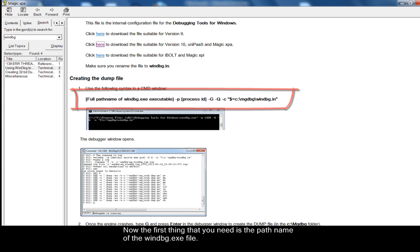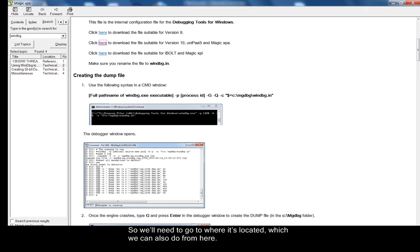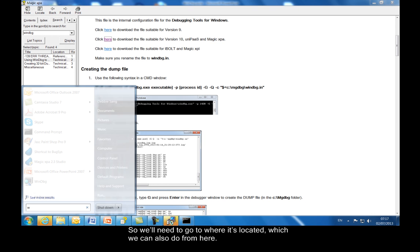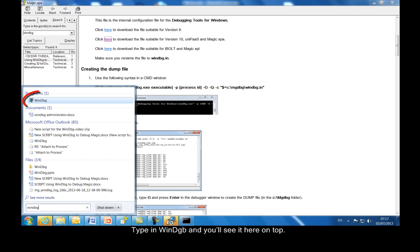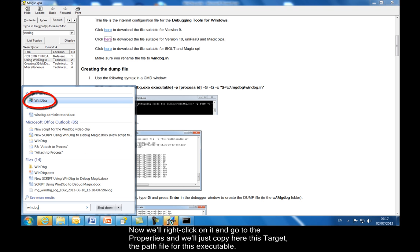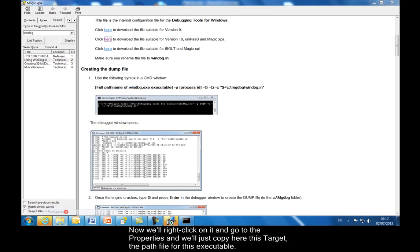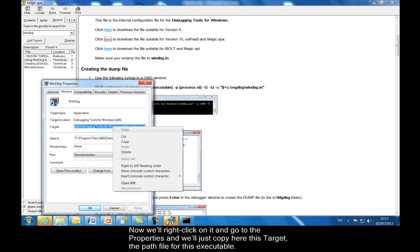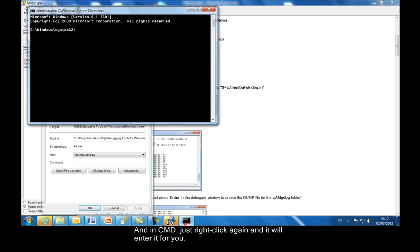Now the first thing that you need is the path name of the WinDBG.exe file. So we'll need to go to where it's located, which we can also do from here. Type in WinDBG and you'll see it here on top. Now we'll right click on it and go to the properties. And we'll just copy here this target, the path file for this executable. And in CMD, just right click again, and it'll enter it for you.